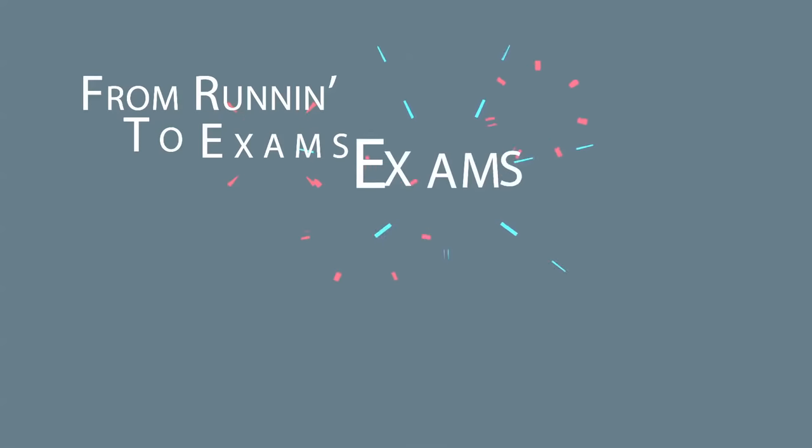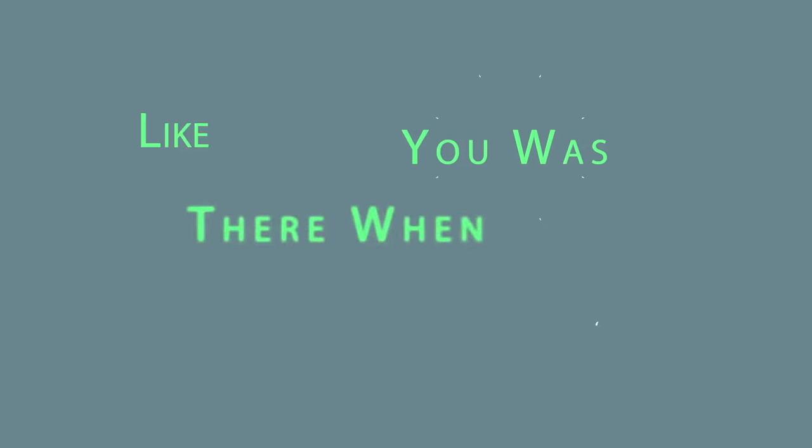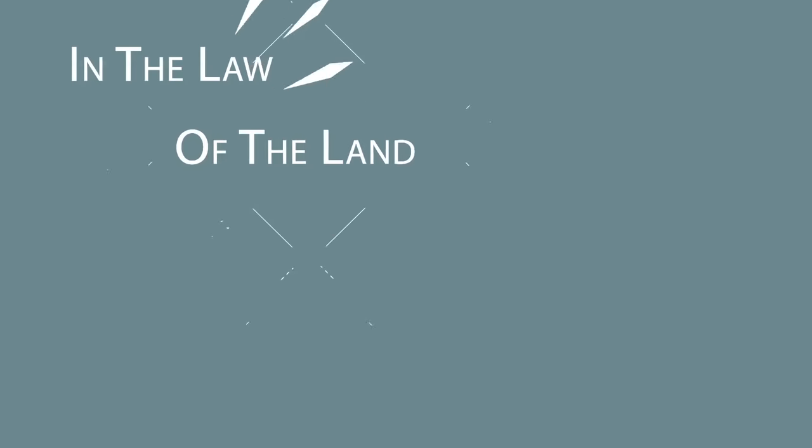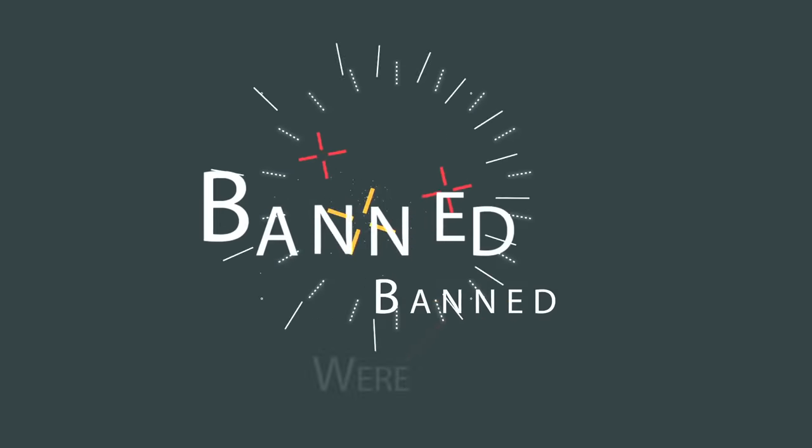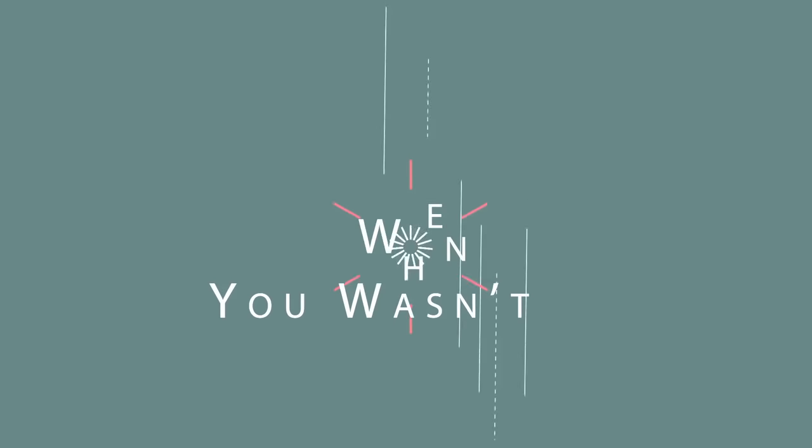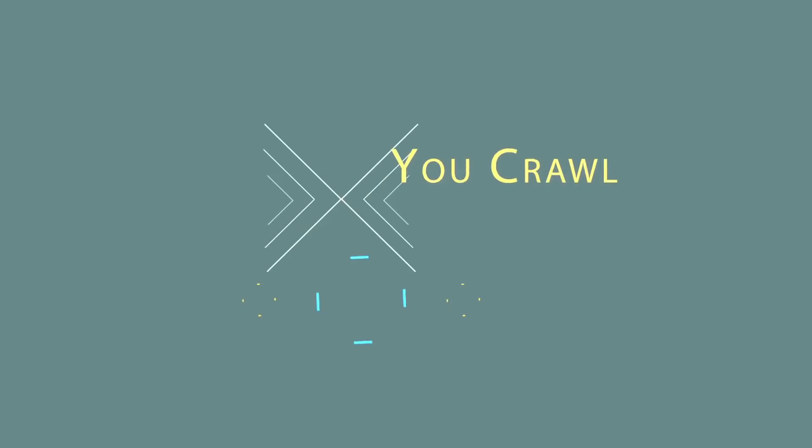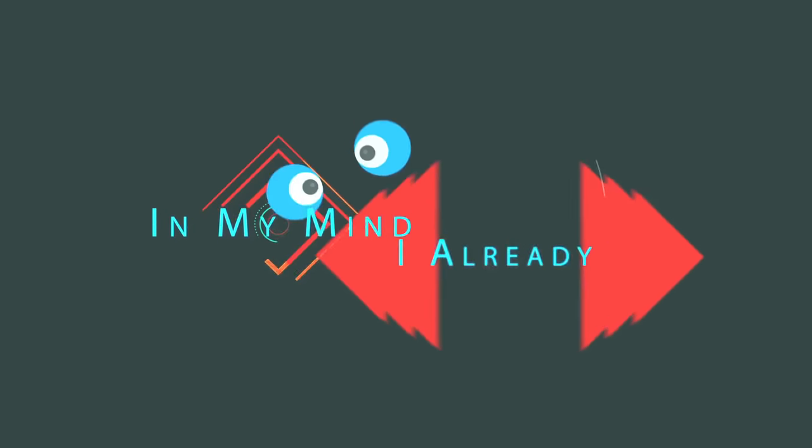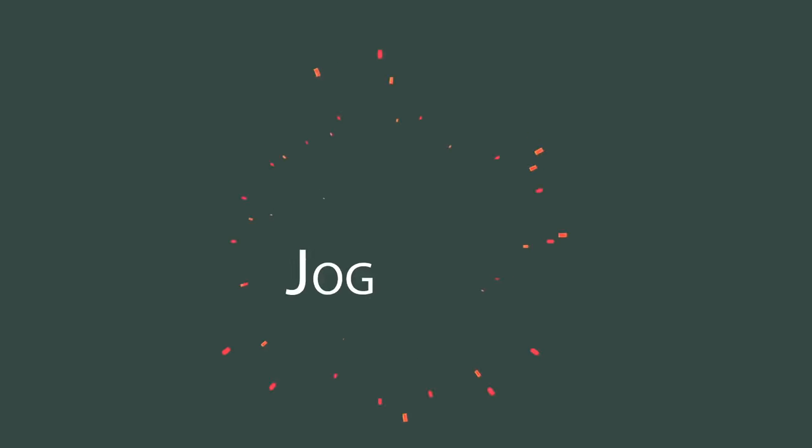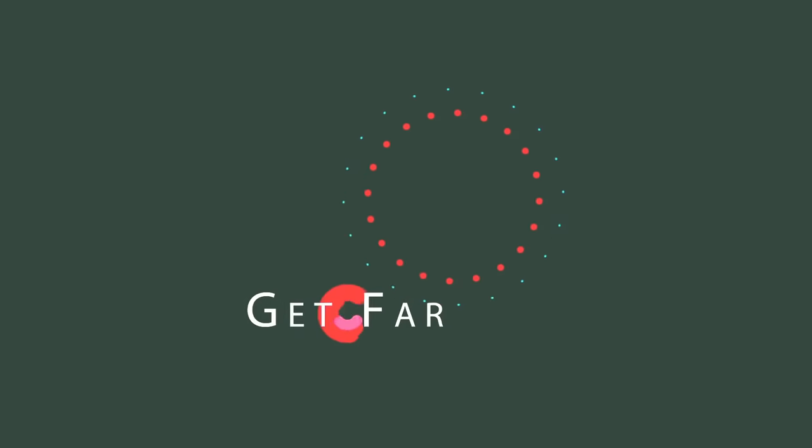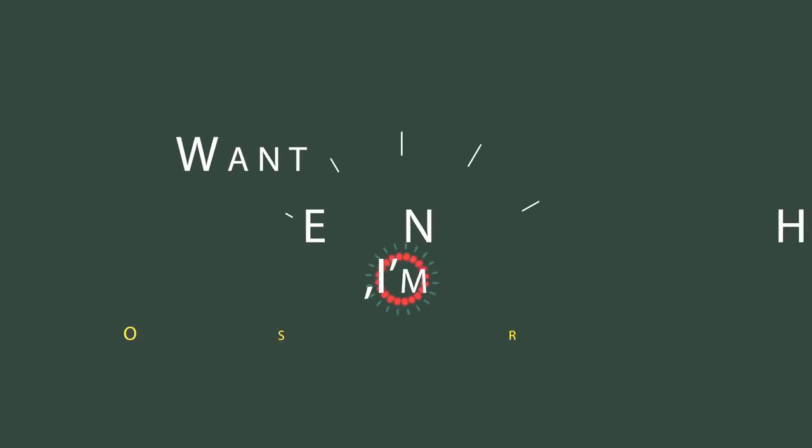from the man. Don't act like you was there when you wasn't. In the law of the land when women were often banned, they want the moon.